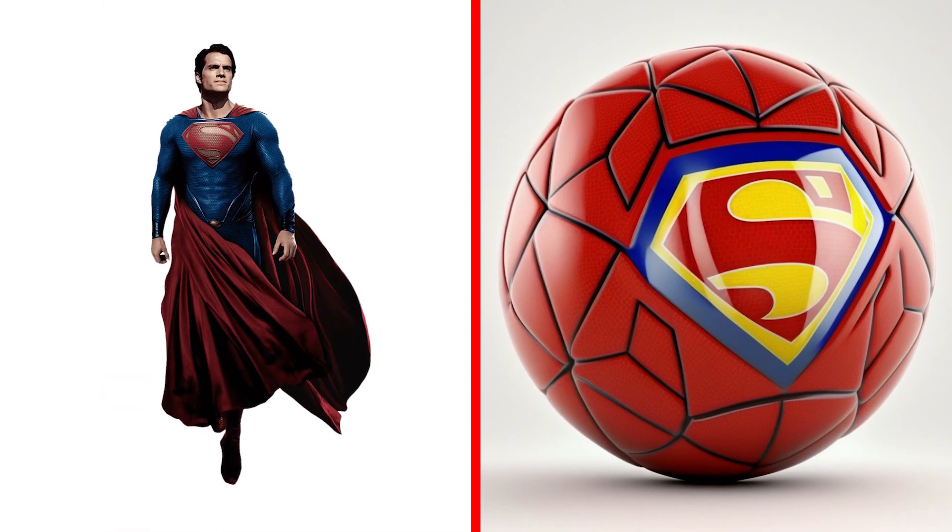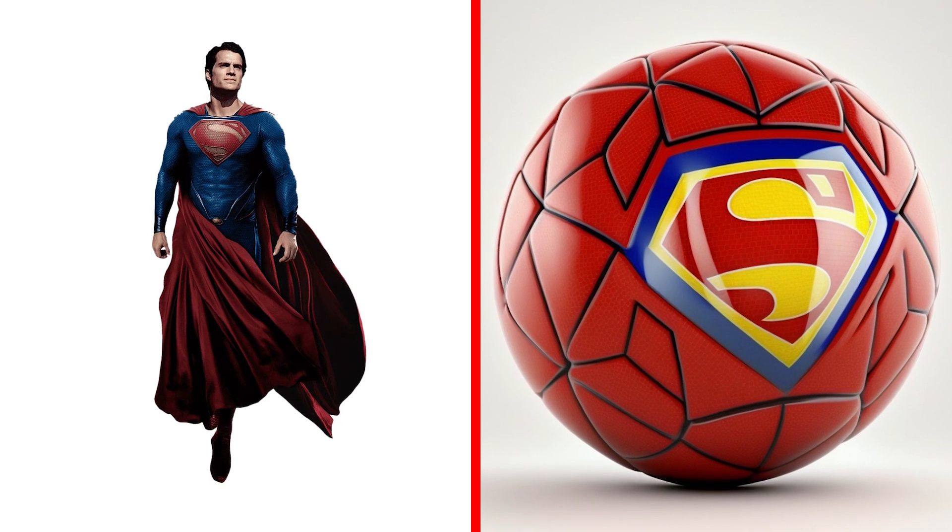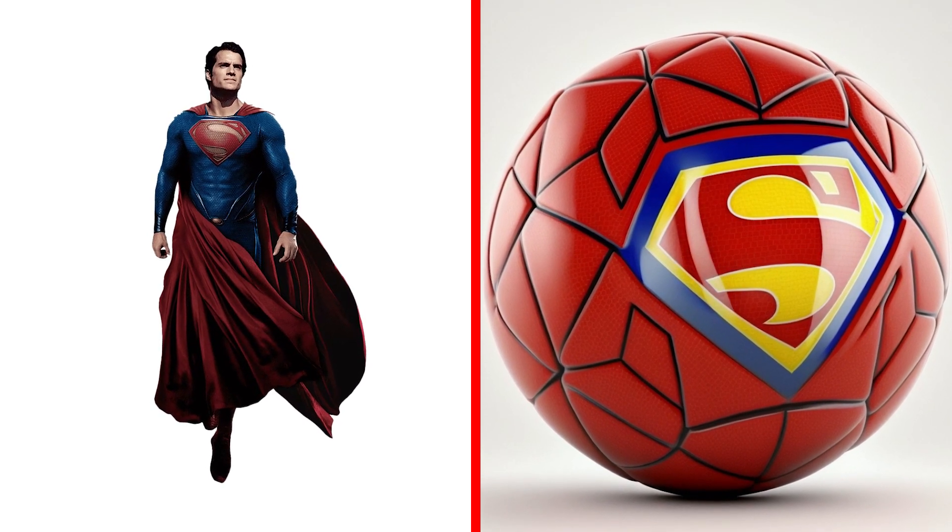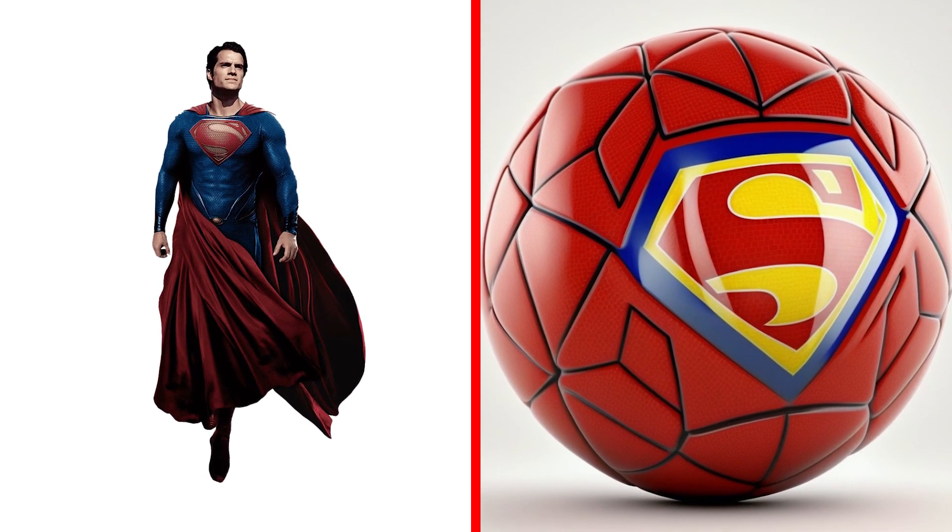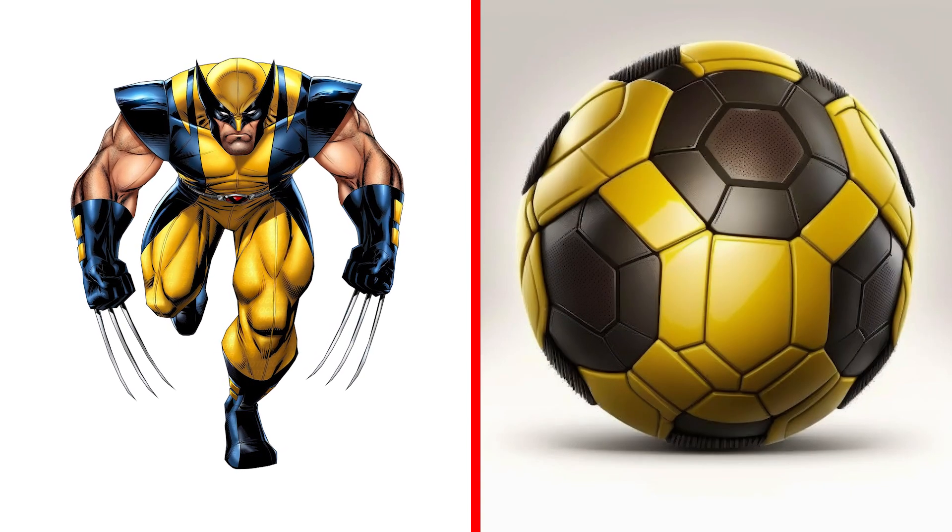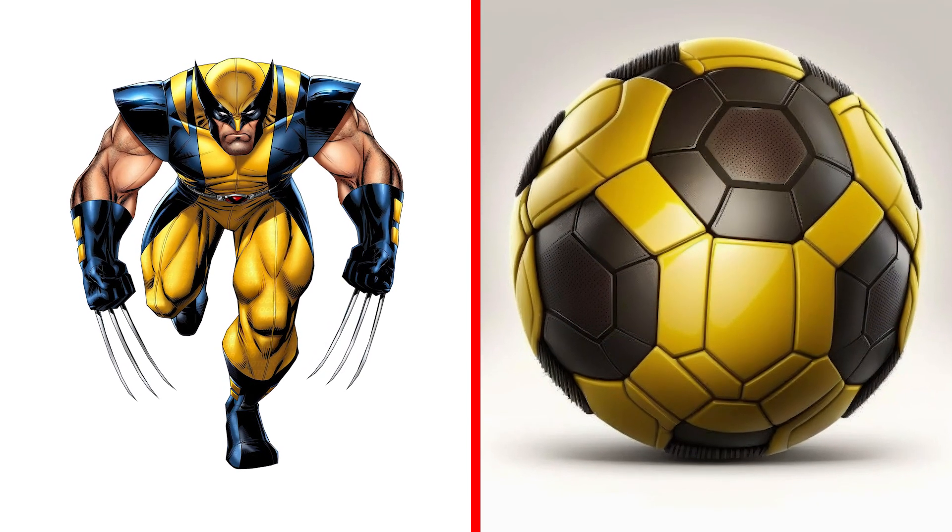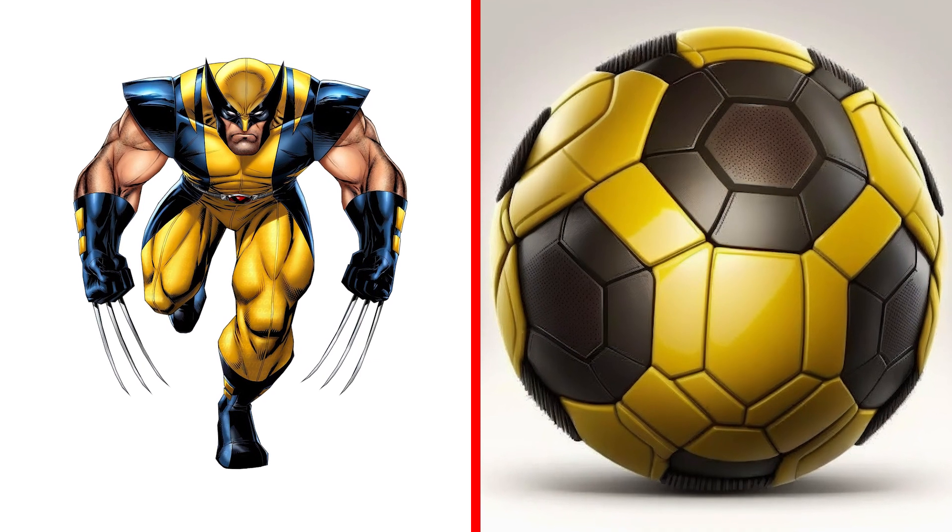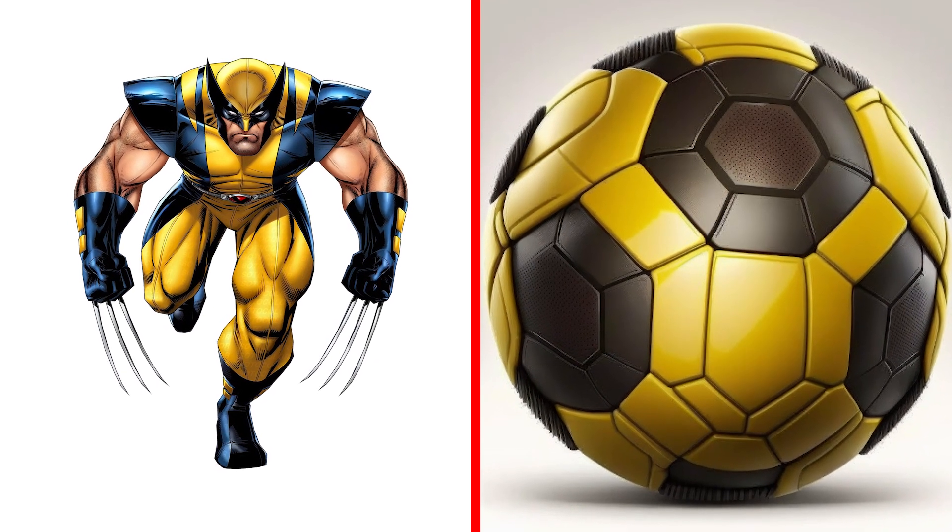Superman is awesome! Wolverine Ball, a sharp ball with retractable claws that can slice through any obstacle.